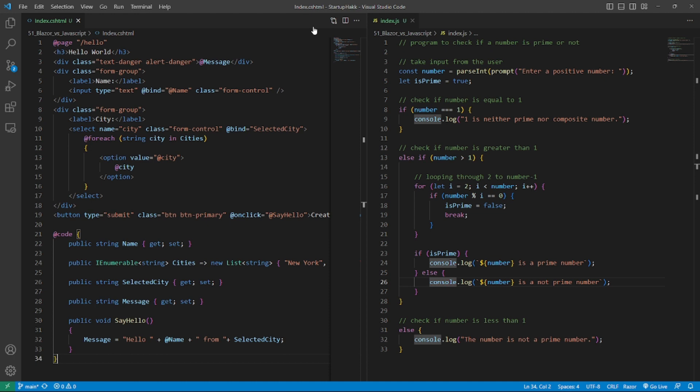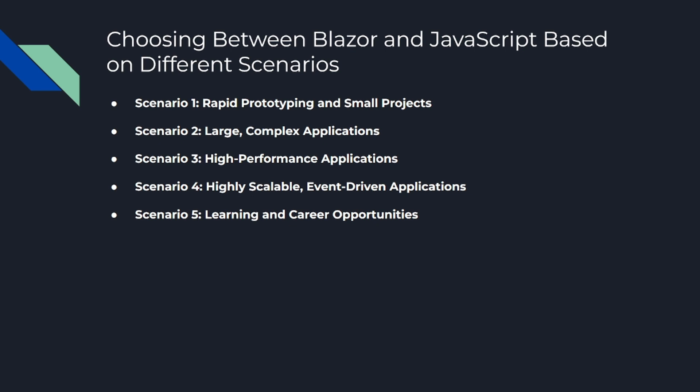The last topic is choosing between Blazor and JavaScript based on different scenarios. Now that we've laid out the key differences, let's consider which might be a better choice based on different scenarios. Remember, the right tool for the job always depends on the job itself. Scenario one: rapid prototyping and small projects. JavaScript might be your best bet here. With its forgiving syntax and vast ecosystem of libraries and frameworks, you can quickly whip up a prototype or a small project. Plus, there are tons of ready-to-use solutions and code snippets available that can help you save time and effort.